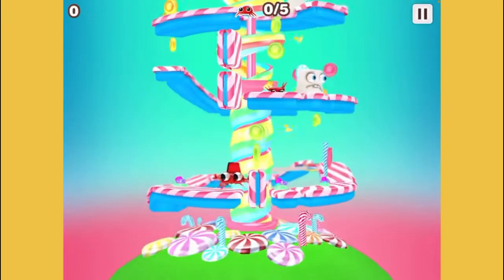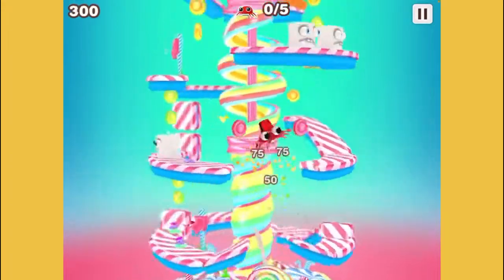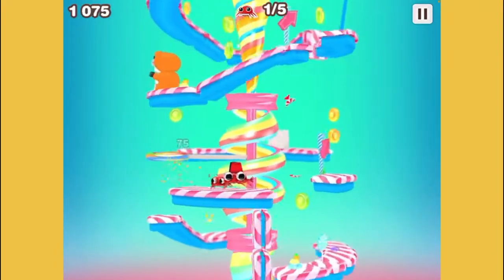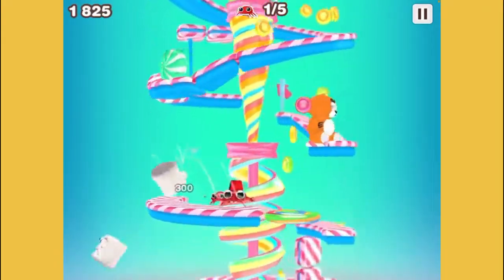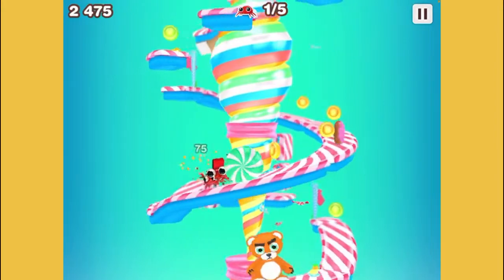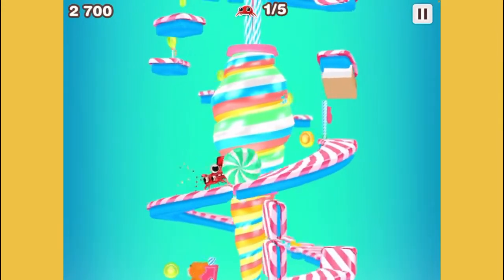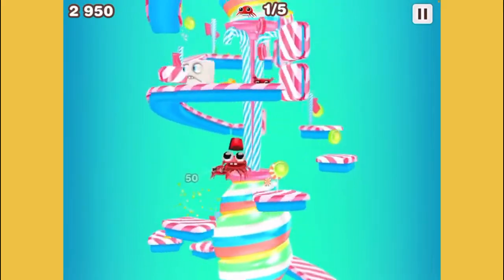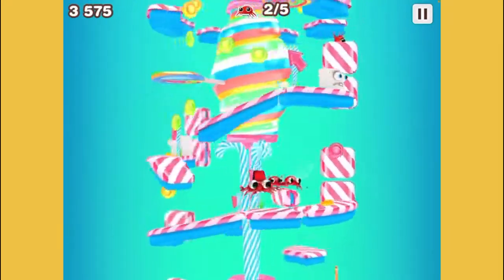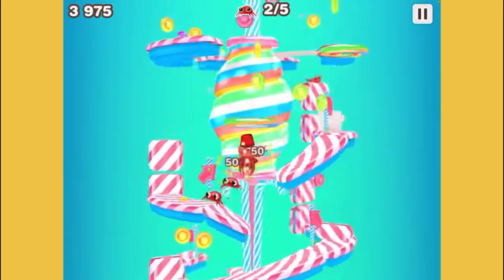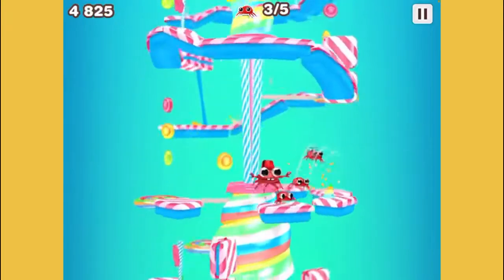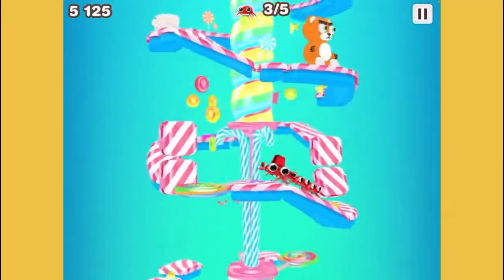This is a candy land-themed world for Mr. Crab. I'll have the music in the description so you guys can hear what it sounds like. There are donuts, and the whole surface is made of candy — like candy cane-flavored platforms. We've got weird marshmallow enemies and weird stuffed bears, which are kind of creepy.